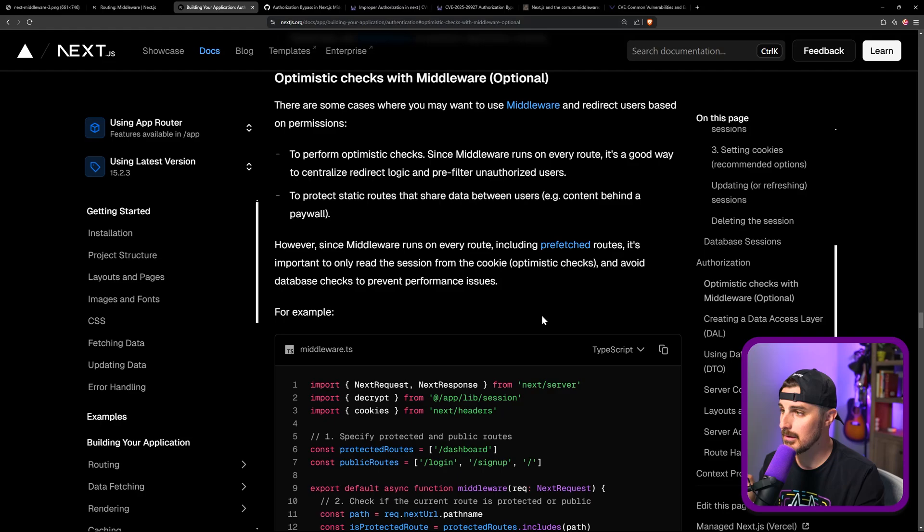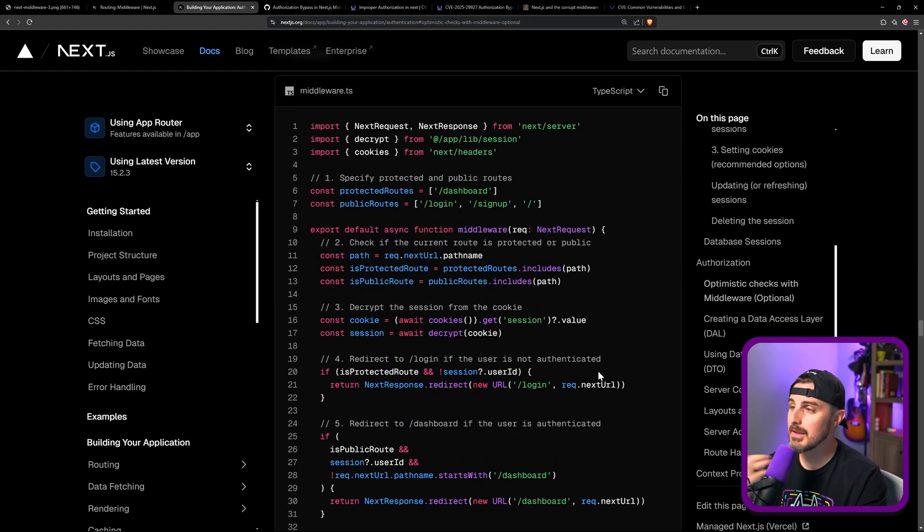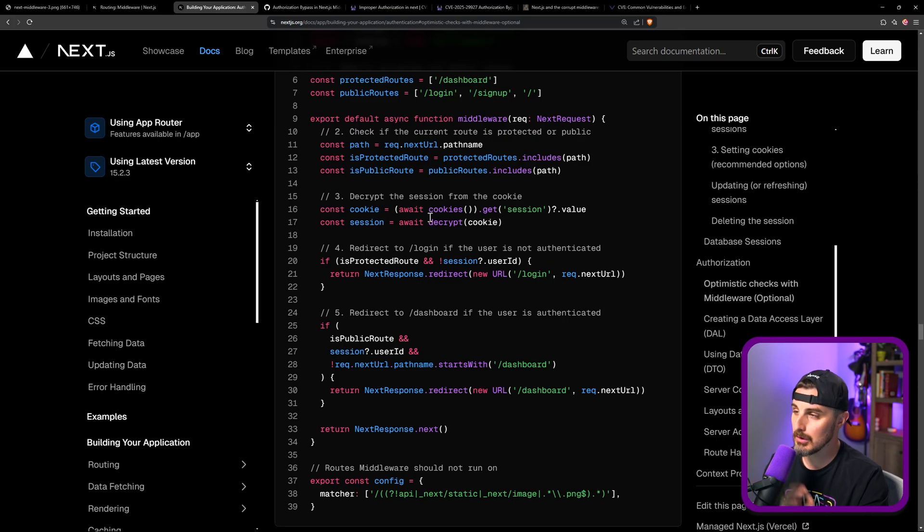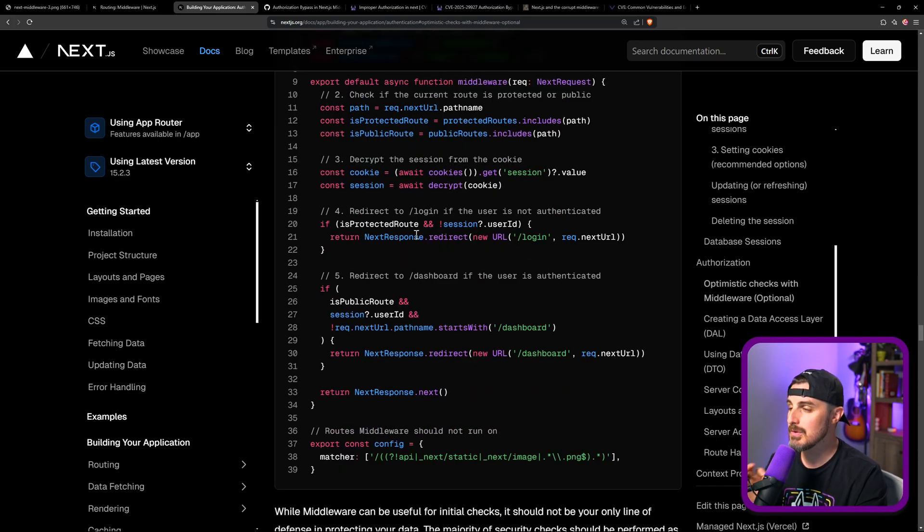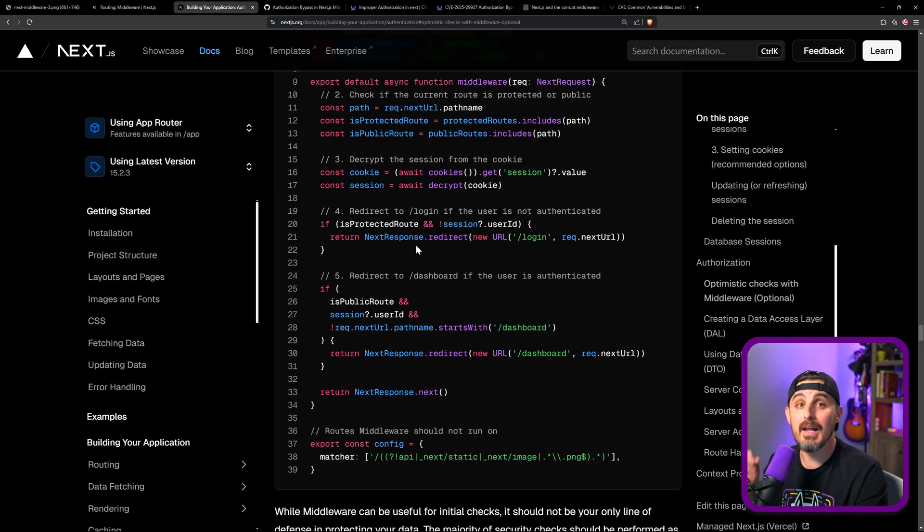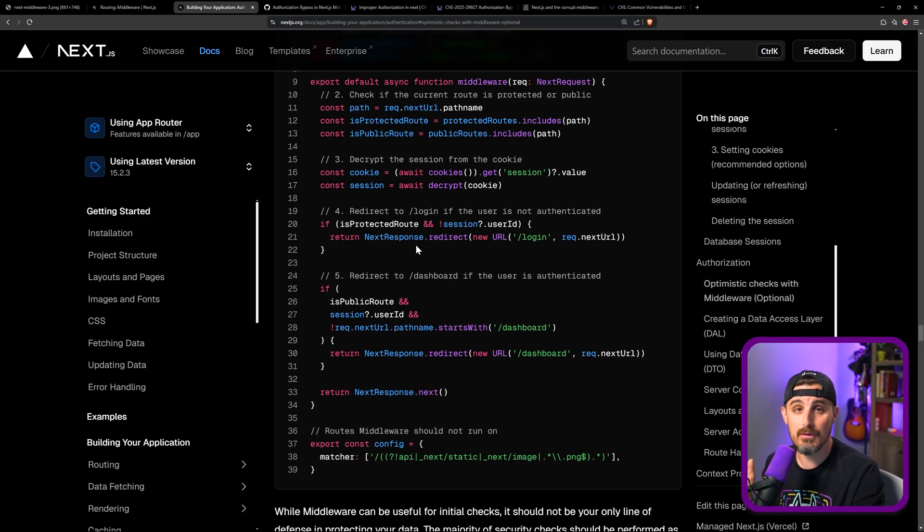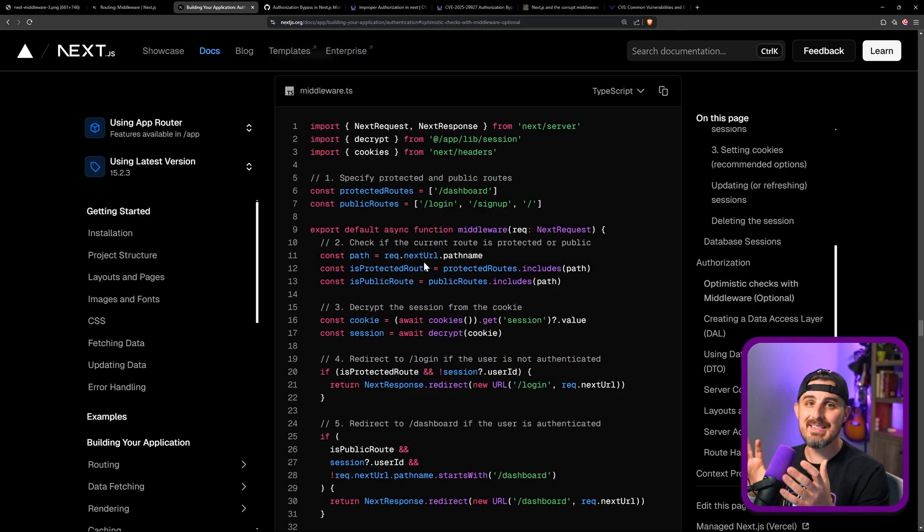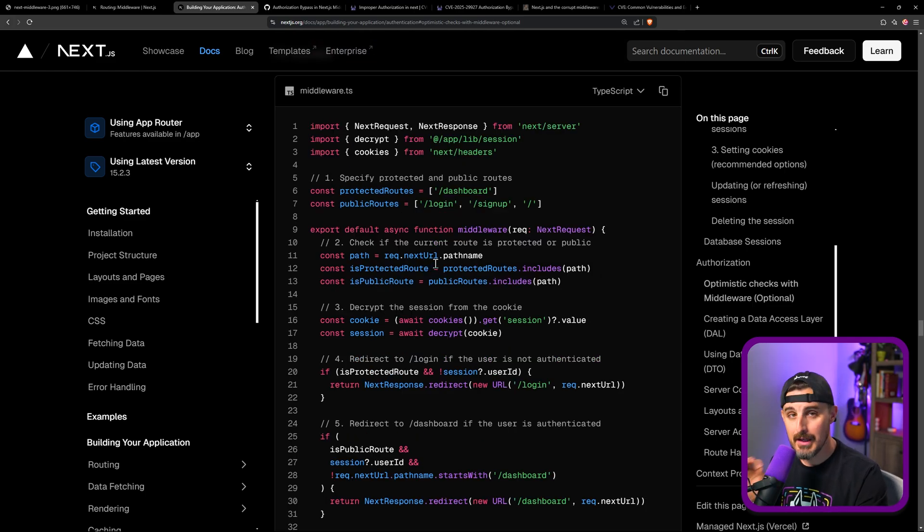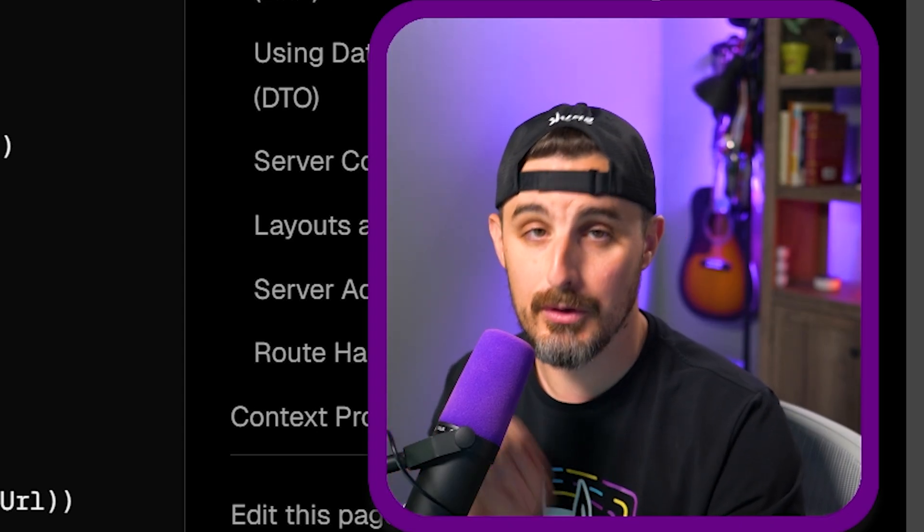But regardless of all that, developers are going to see this code and they're going to see that they can implement middleware that will look at the session cookie and use that to determine the permissions or whether it's an authenticated state and either allow the request to go through or deny it and redirect them to a login page and so forth. So this is the key to the vulnerability. If you're using Next.js middleware for authentication or authorization purposes or any type of permission checking, you are susceptible and at risk to this vulnerability.